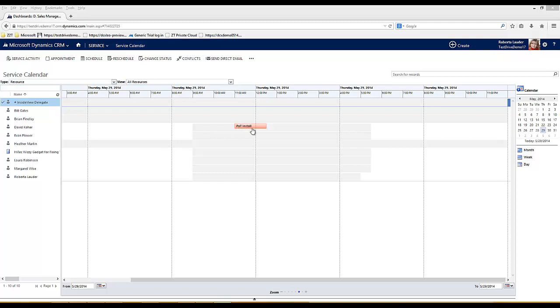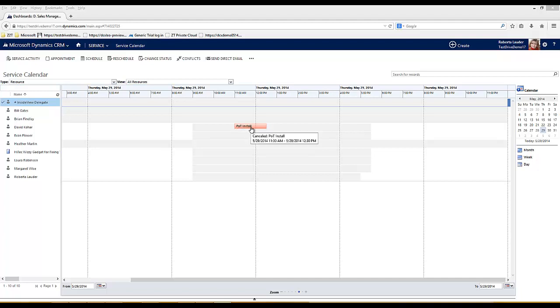All of the calendar appointments that appear within the service calendar are colour coded. For example, this red appointment here I can see is a cancelled appointment. To schedule an appointment I can click on the schedule button at the top.